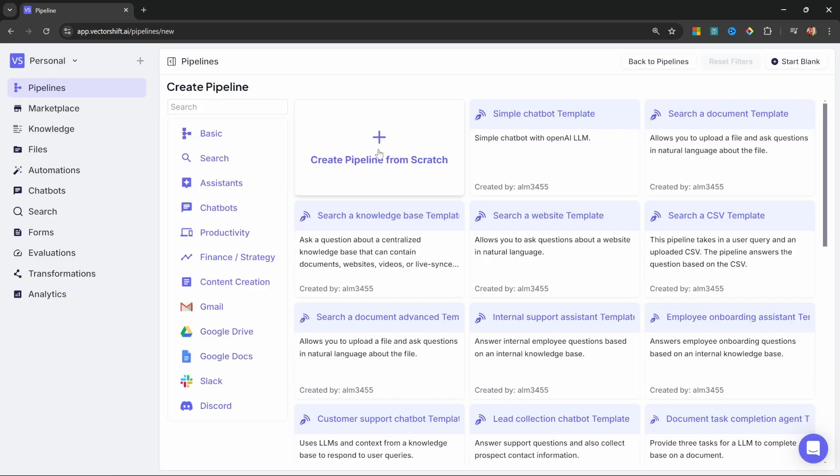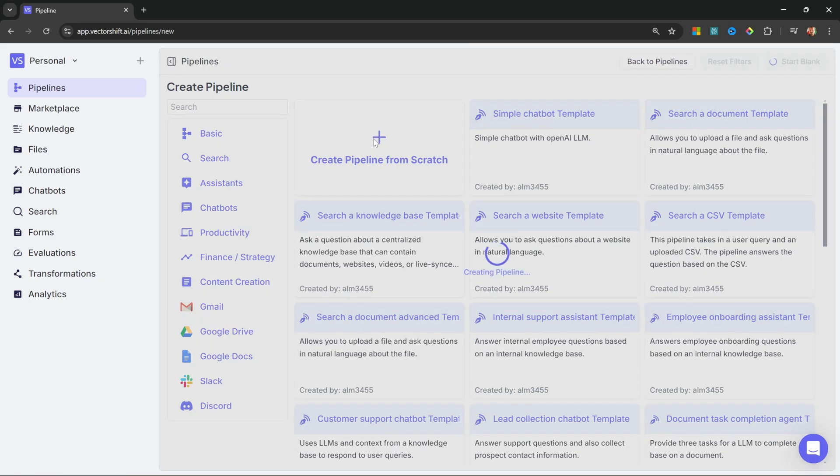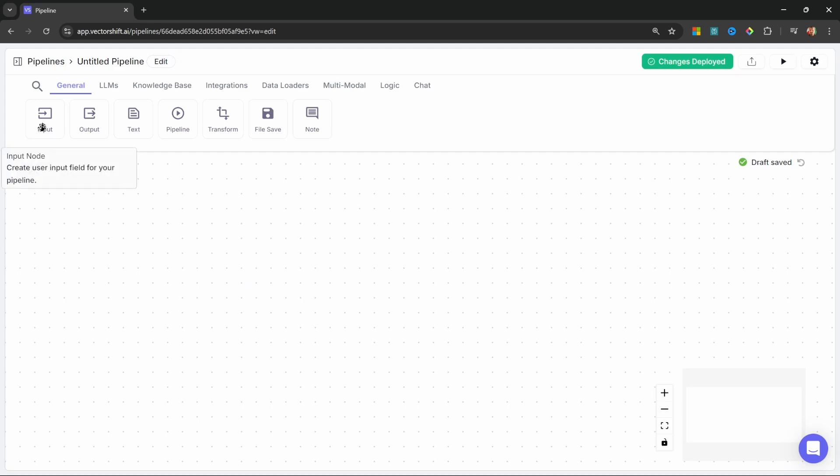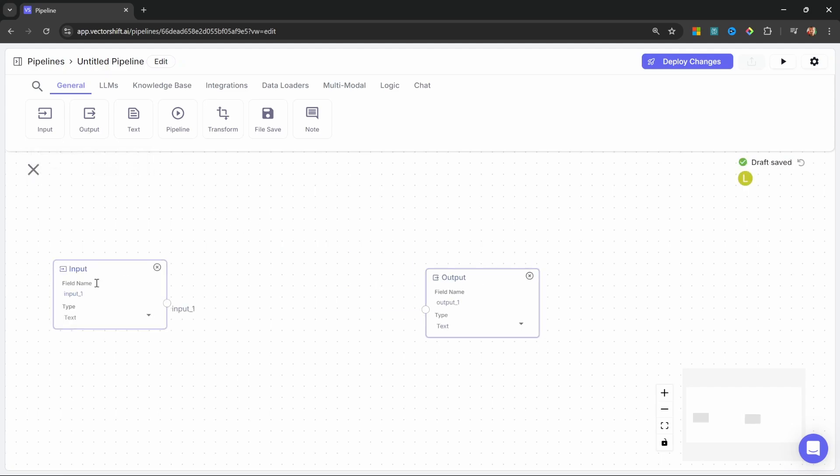Let's then click on Create Pipeline from scratch. In this video, we'll create a very simple chatbot, but you can use the same technique to create React chatbots and AI agents. Let's add an input node as well as an output node.